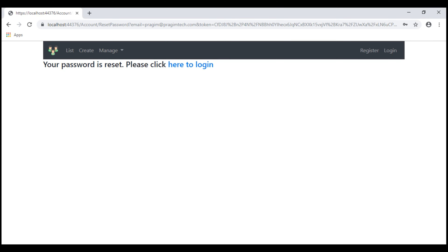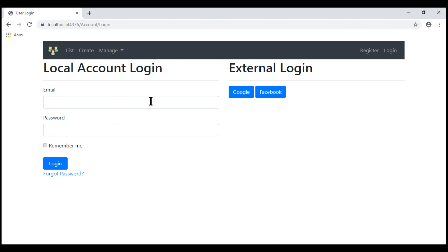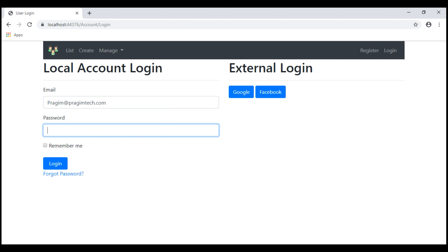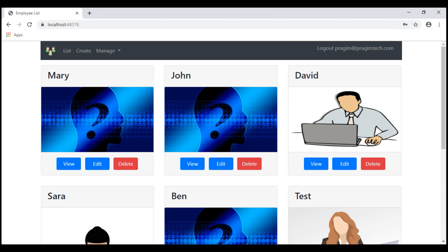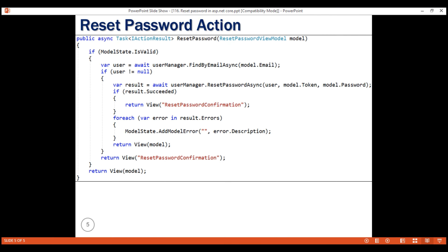We see the message: 'Your password is reset. Please click here to log in.' On clicking the link, we go to the login view. Let me log in using my new password. There we go — we are logged in. That's it in this video. Thank you for listening.